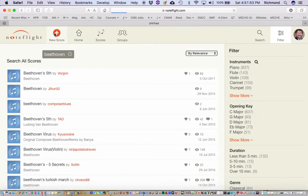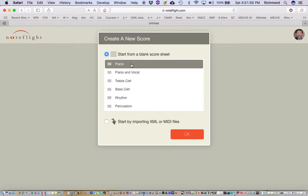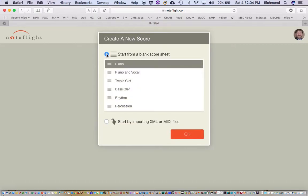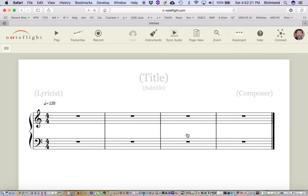I'm going to go ahead and click that New Score button now. This will let me create either a blank document or import XML or MIDI files from another notation application. If you've got Finale, Sibelius, or MuseScore or any other modern notation application, you can save XML files and then upload them into NoteFlight. Right now, we're going to start from a blank score sheet and begin composing from scratch.